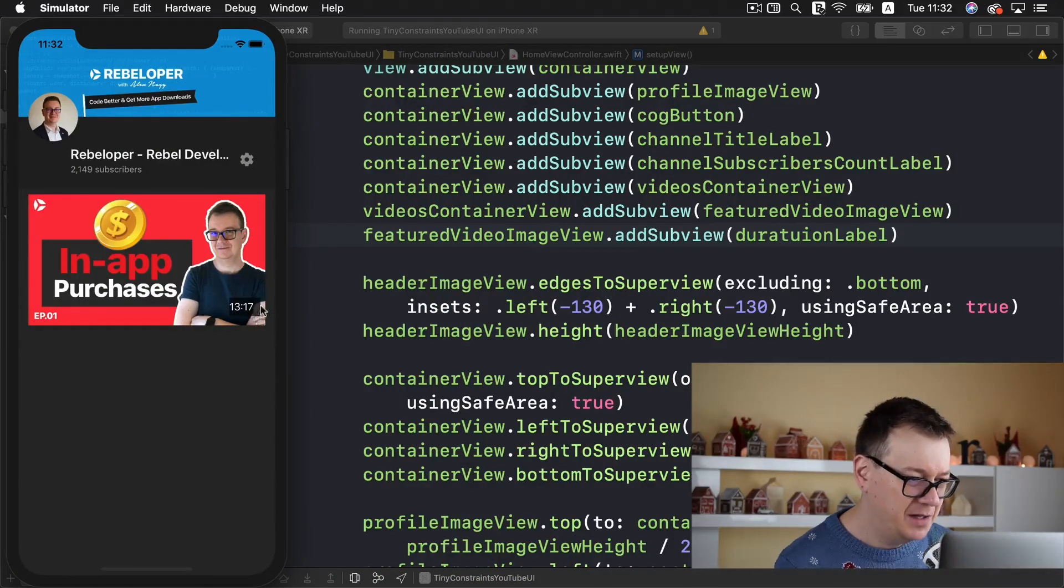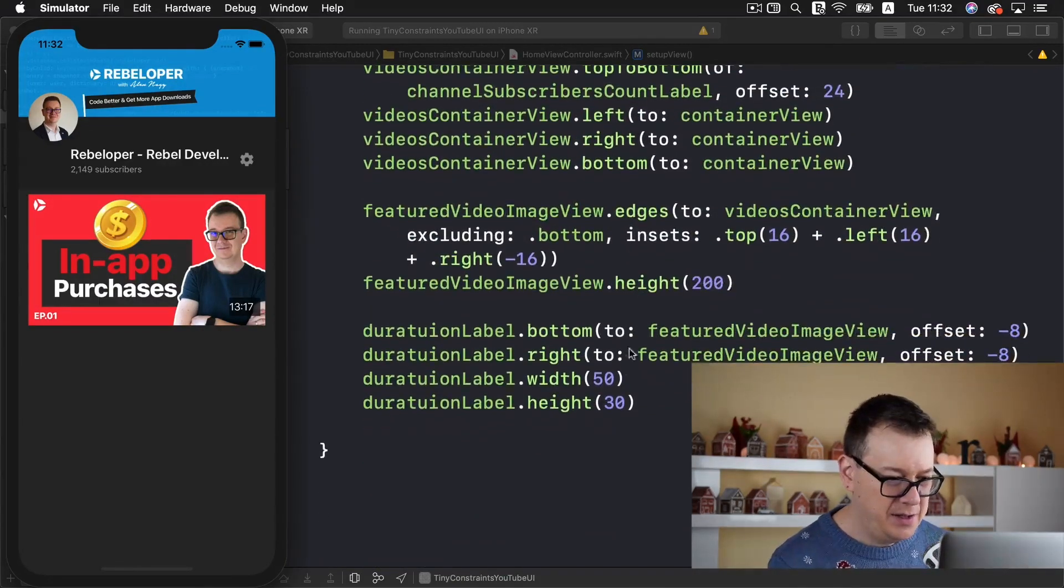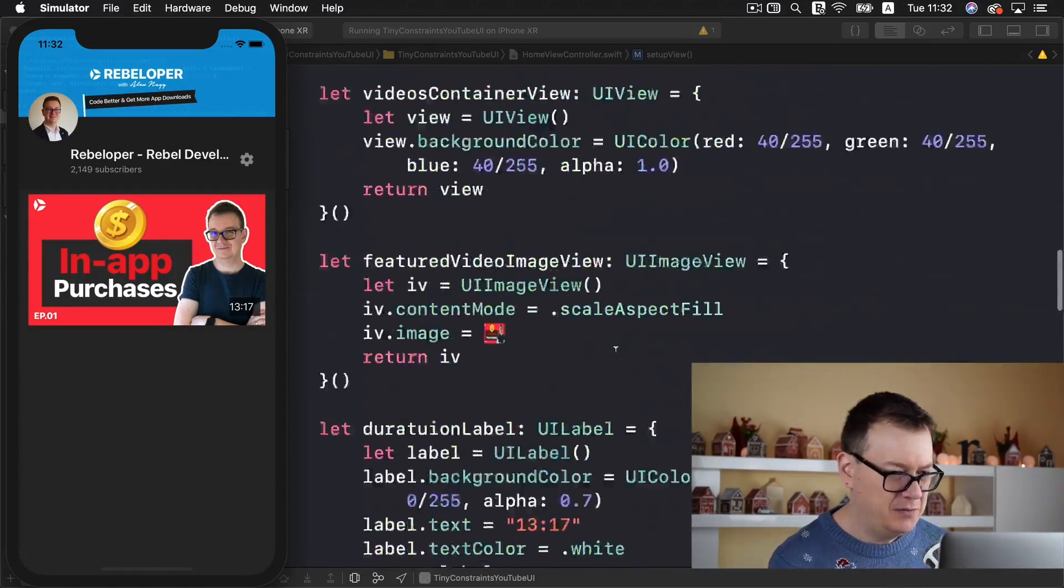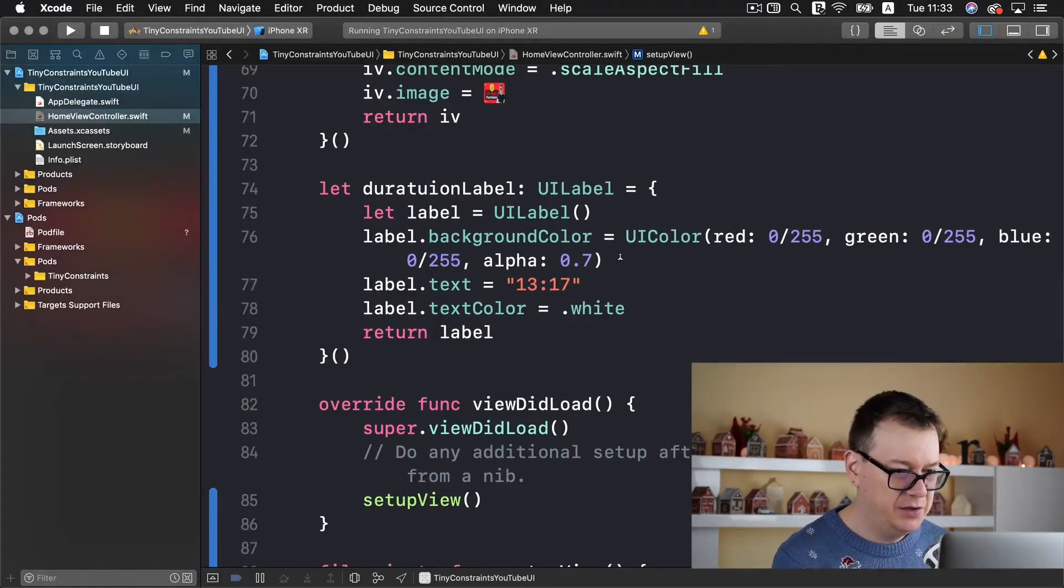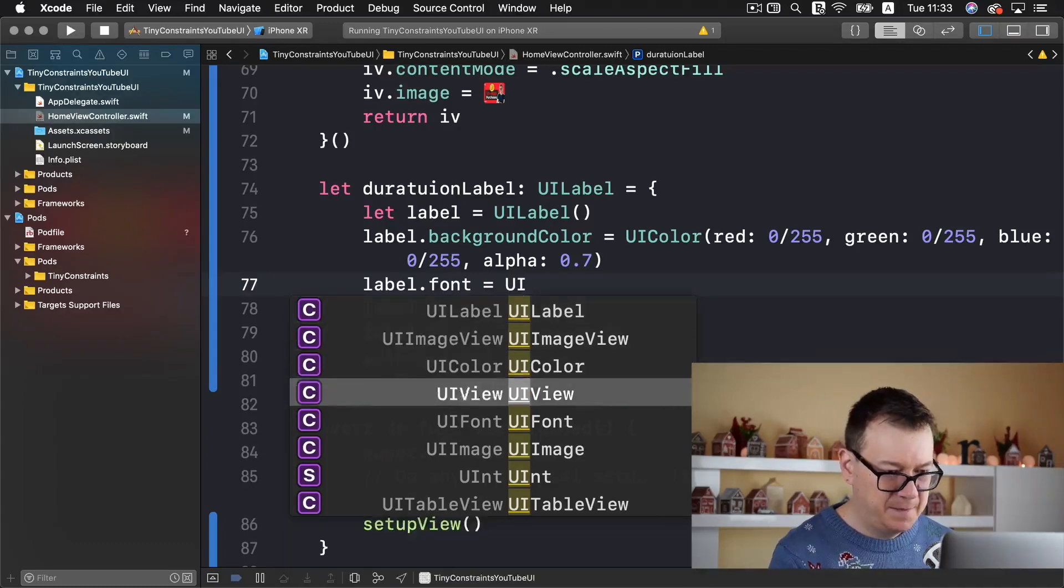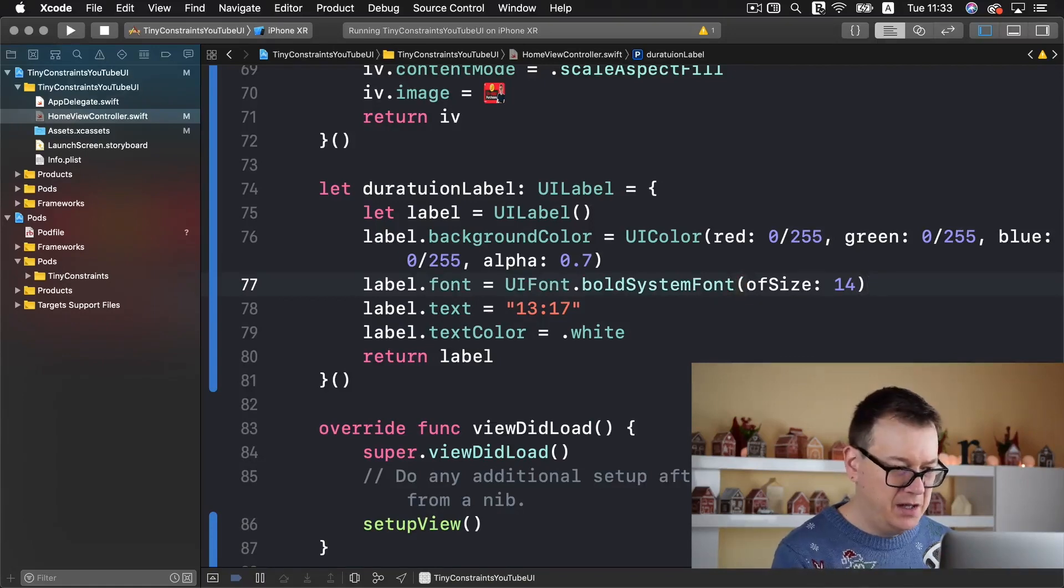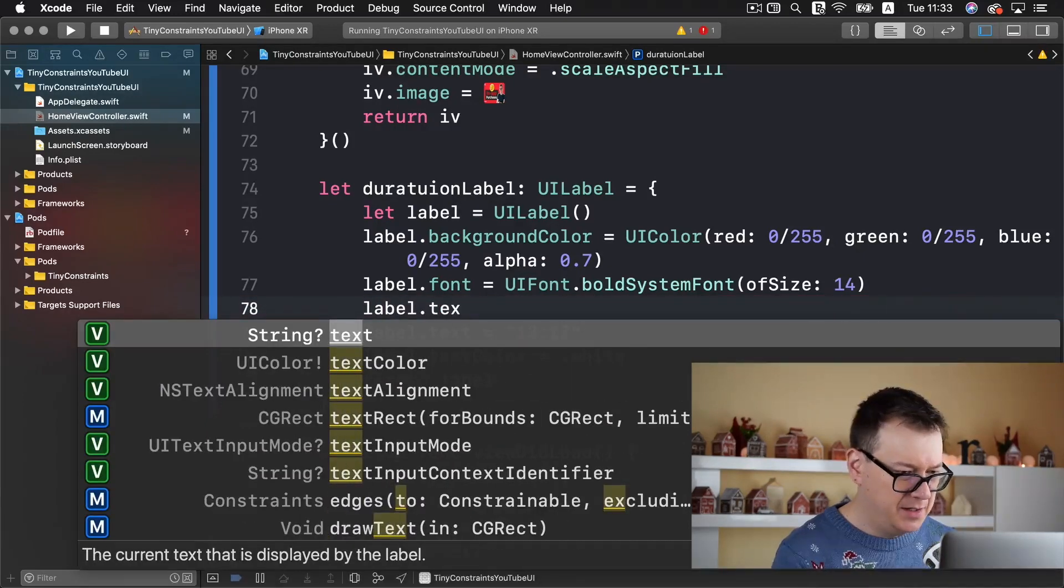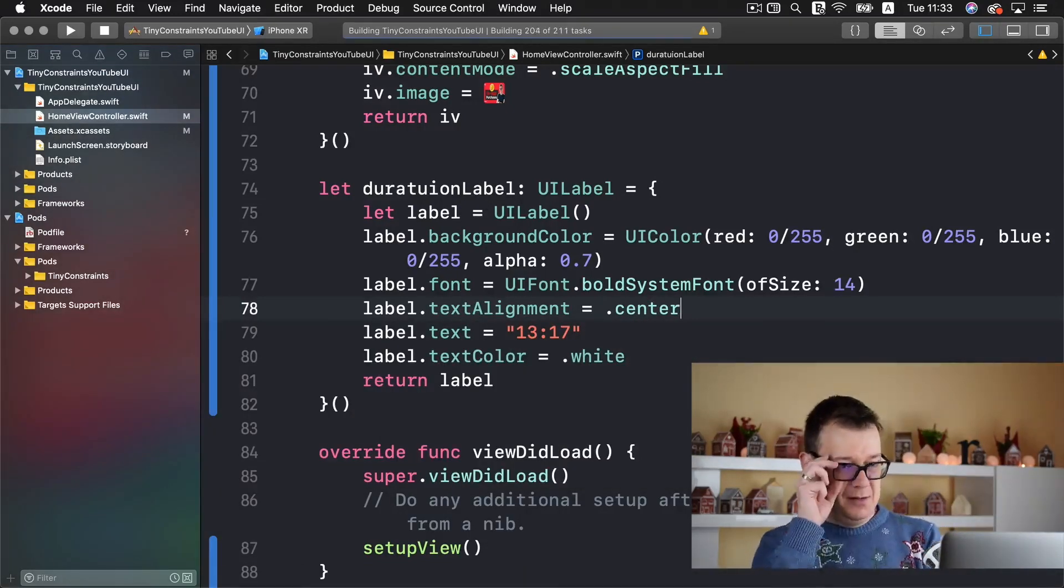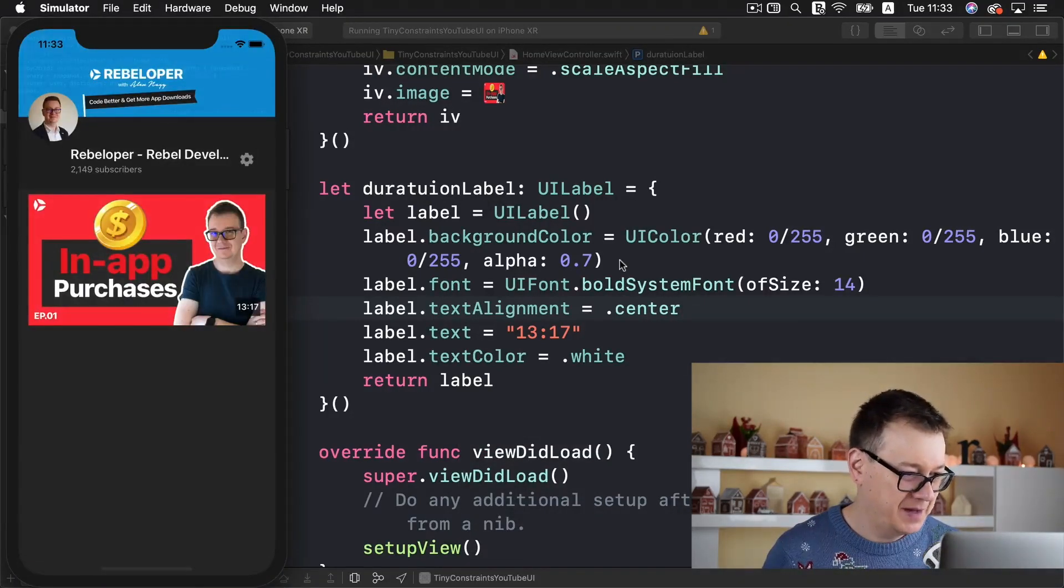It looks fairly nice. What I'd like to have is to set the width to 40. And on the label I'd like to change the font. Label font equals UI font bold system font of size 14. I'd like to set the text alignment to center. Let's see how that looks and it should look awesome. Great I really like it.